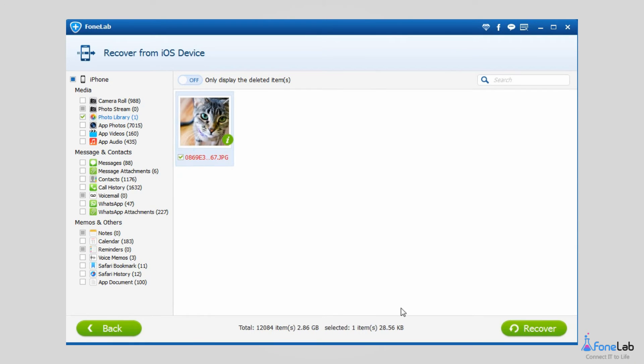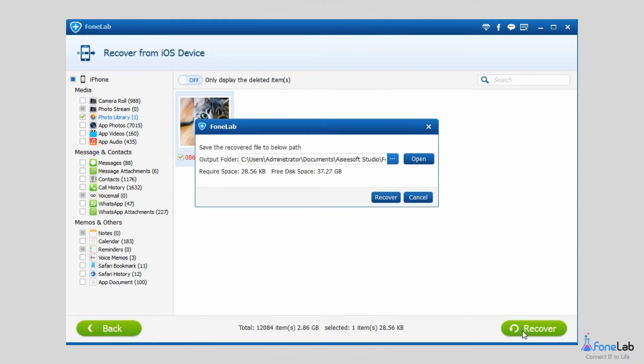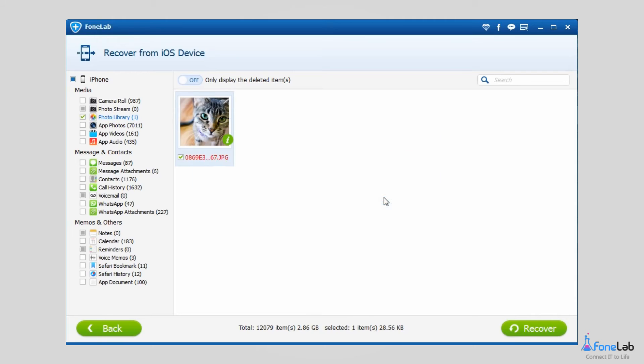Check those items you want to restore and click Recover. Change a different location if you like and save the photos on your computer. Click Recover again to confirm.